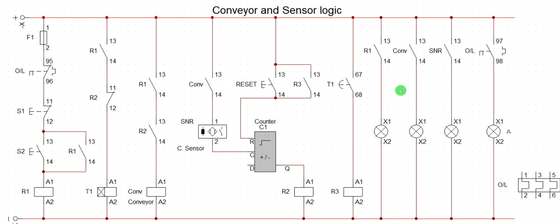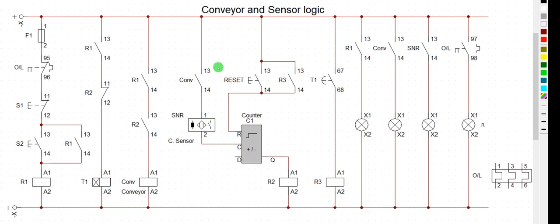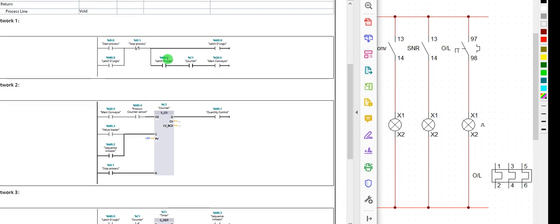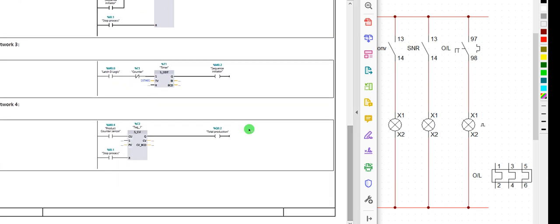Welcome to the channel. This particular exercise is the last exercise for our conveyor counter design. We started in previous sessions — this is the complete design. Let me show you for those coming for the first time: this is where we started, this is the logic for our first network, and this is the second network we designed, simulated on our automation software.